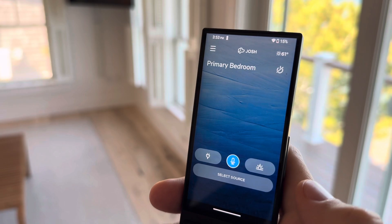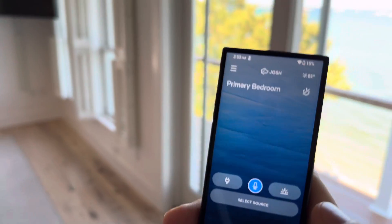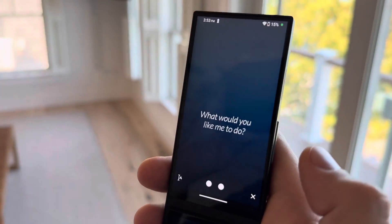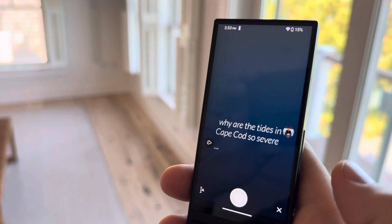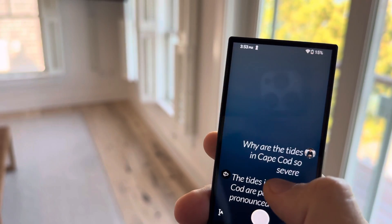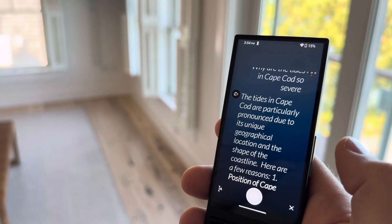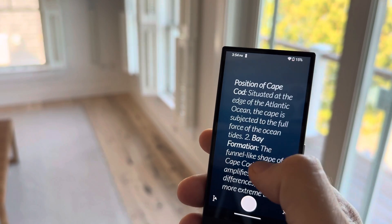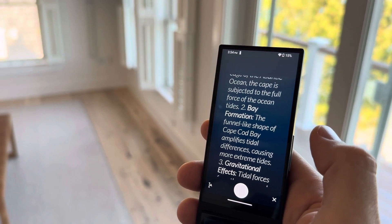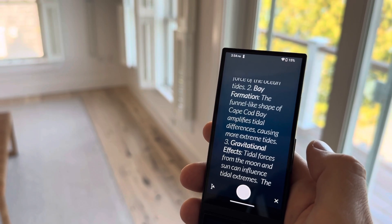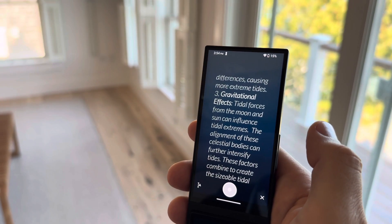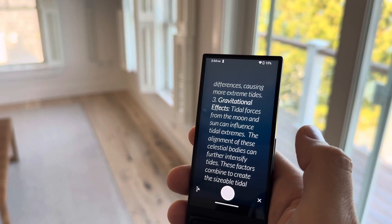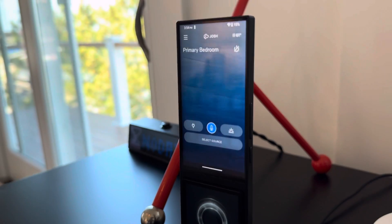I've got full GPT-4o capabilities. Looking outside, we've got pretty crazy tides here — why are the tides in Cape Cod so severe? The tides in Cape Cod are particularly pronounced due to its unique geographical location and the shape of the coastline. Position of Cape Cod: situated at the edge of the Atlantic Ocean, the cape is subjected to the full force of ocean tides. Bay formation: the funnel-like shape of Cape Cod Bay amplifies tidal differences, causing more extreme tides. Gravitational effects: tidal forces from the moon and sun can influence tidal extremes, and the alignment of these celestial bodies can further intensify tides. These factors combine to create the sizable tidal range experienced in Cape Cod, making it a fascinating spot for those interested in maritime phenomena.